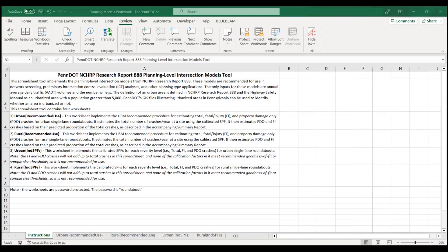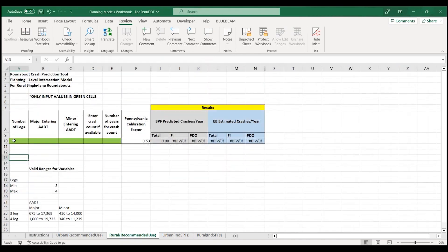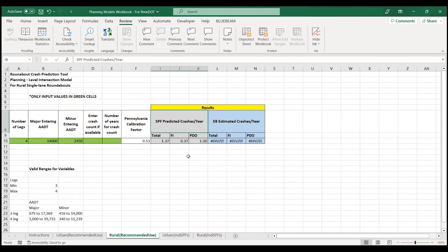While crash modification factors are often used to analyze roundabouts, there are also safety performance functions, or SPFs, available. The SPFs are from NCHRP Report 888 and have been calibrated for Pennsylvania. A spreadsheet for applying these SPFs is available from Central Office. For our case study, we choose the rural intersection model. Input the number of legs and the major and minor streets AADT. Since the roundabout is a future condition rather than an existing one, we leave the crash count and the number of years for crash count blank.